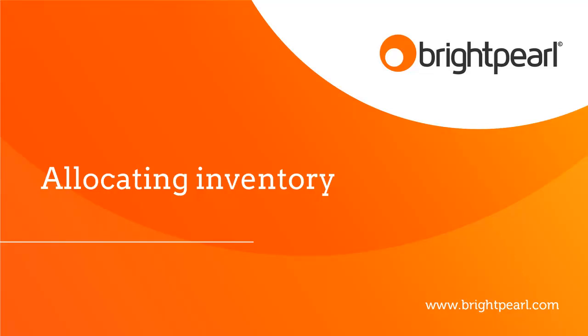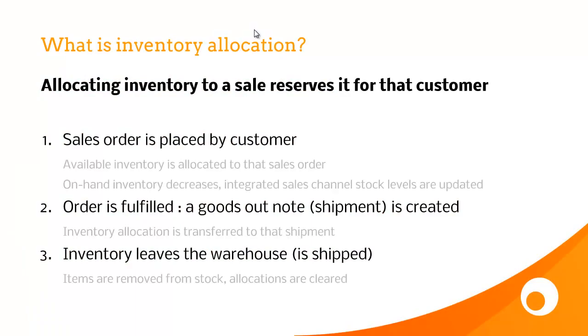In this video, we're going to learn all about allocating inventory in Brightpearl. So what is inventory allocation? Allocating inventory to a sale reserves it for that customer, which means you can't sell it to anybody else.